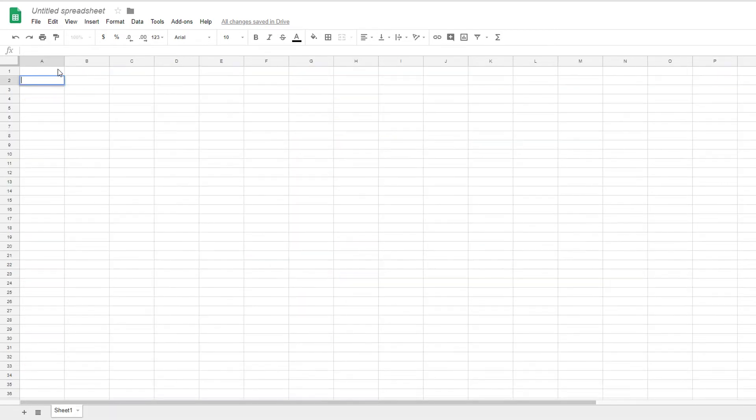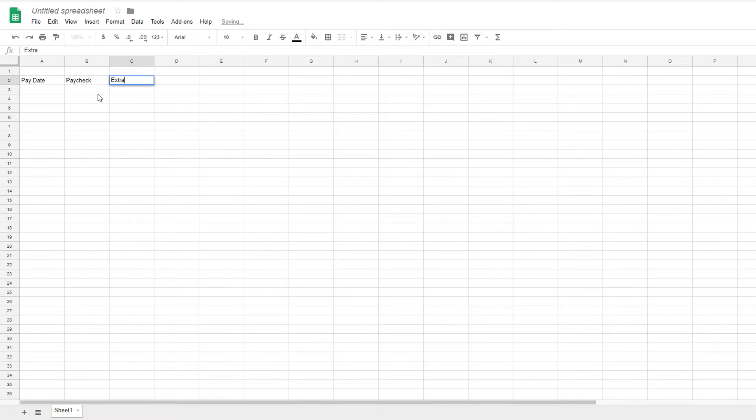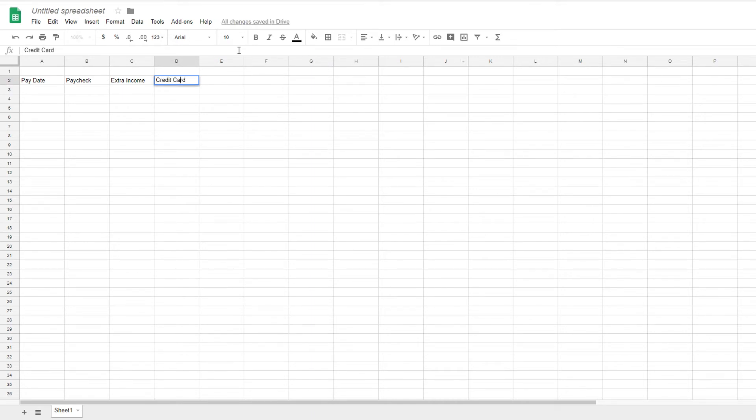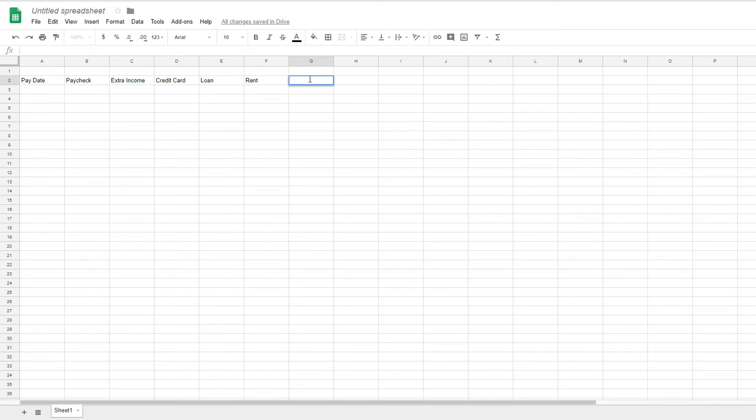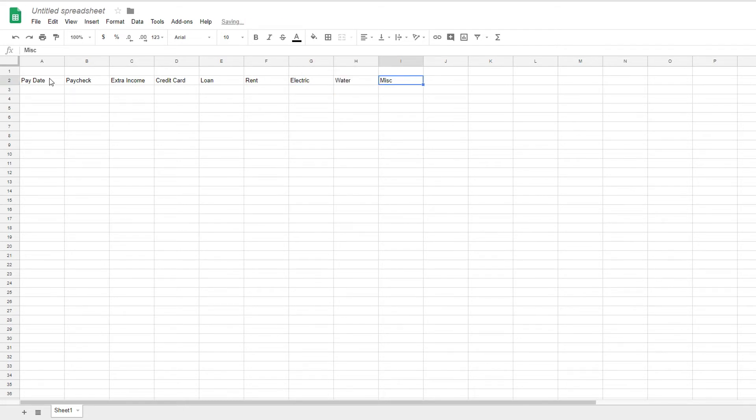So I'm just going to show you all basic ones. So we have a pay date. Then we have paycheck, extra income. Then we've got our first bill. Let's just say it doesn't really matter what the bills are. It's all formulated pretty much identically. So credit card, we have loan, we're itemizing our recurring monthly payments. We have rent, and then we have electric, water, miscellaneous. Okay. So that's good for our example.